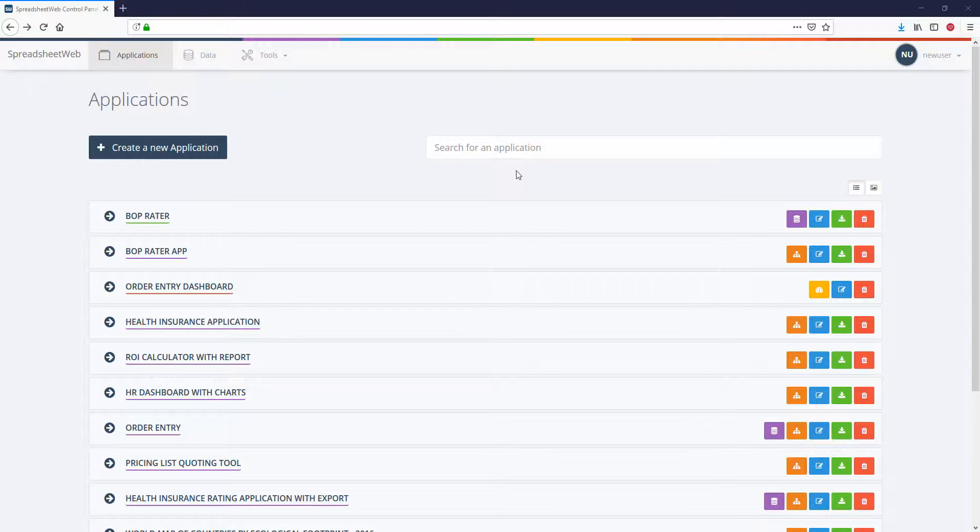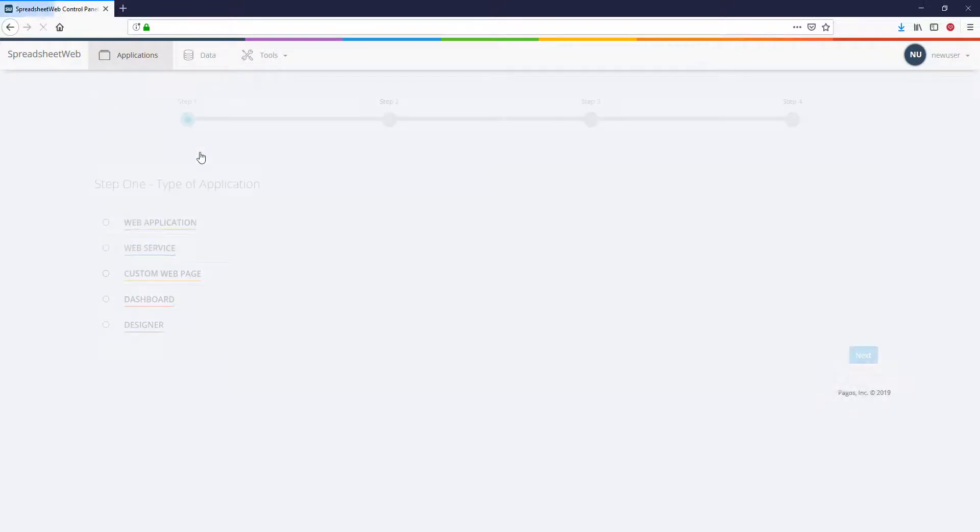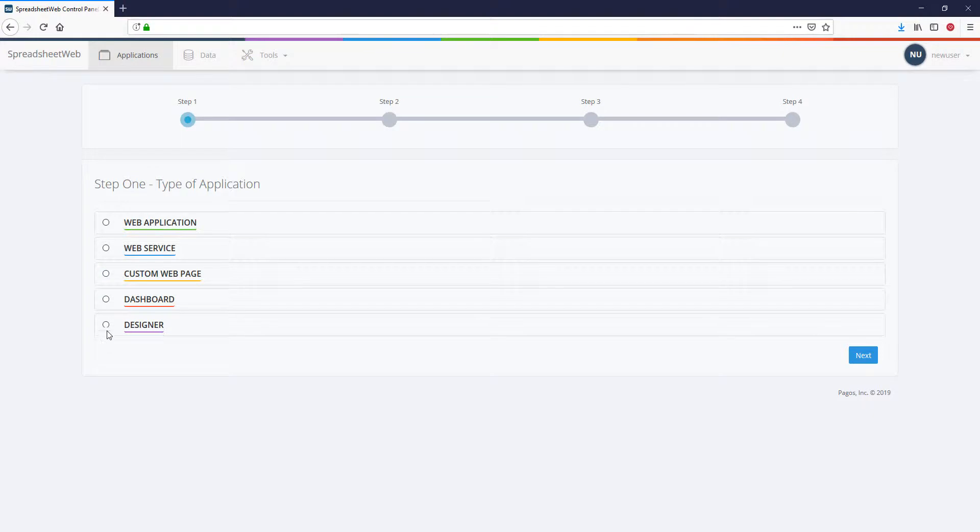If you have the rights to create a new application, you can click the Create a New Application button and then select Designer.